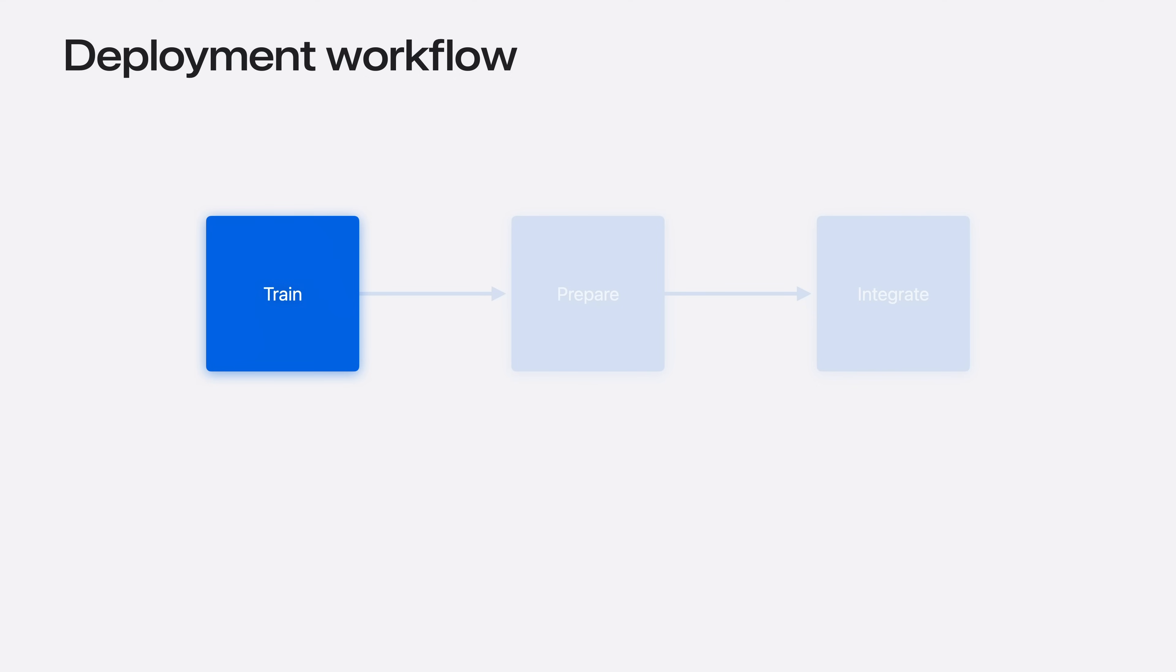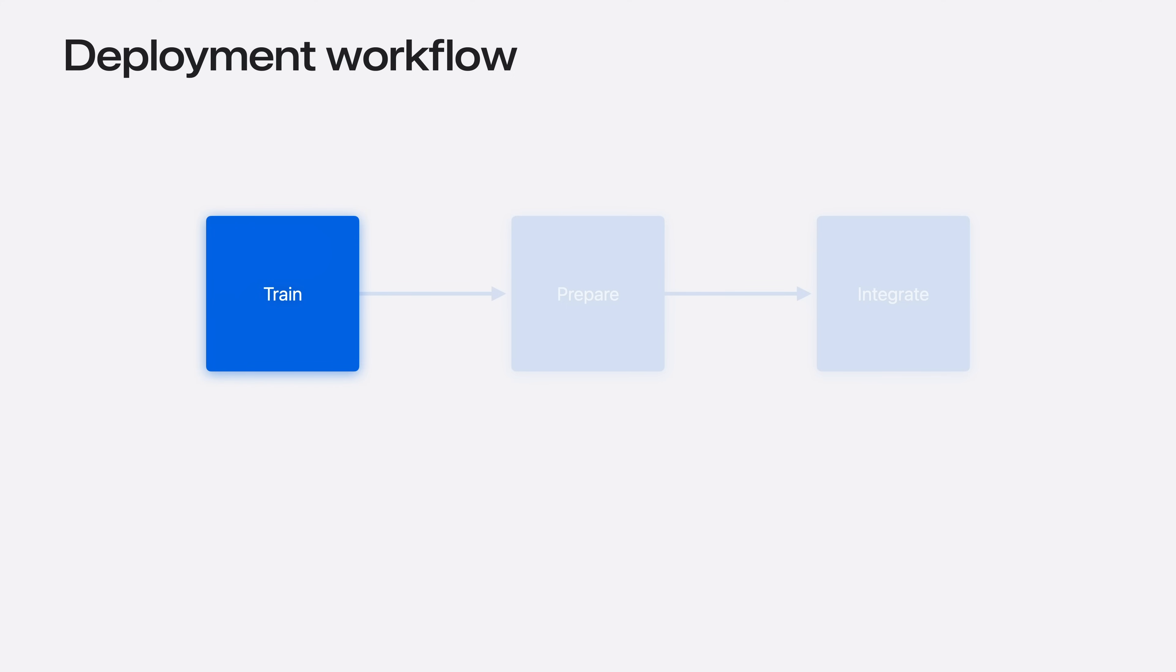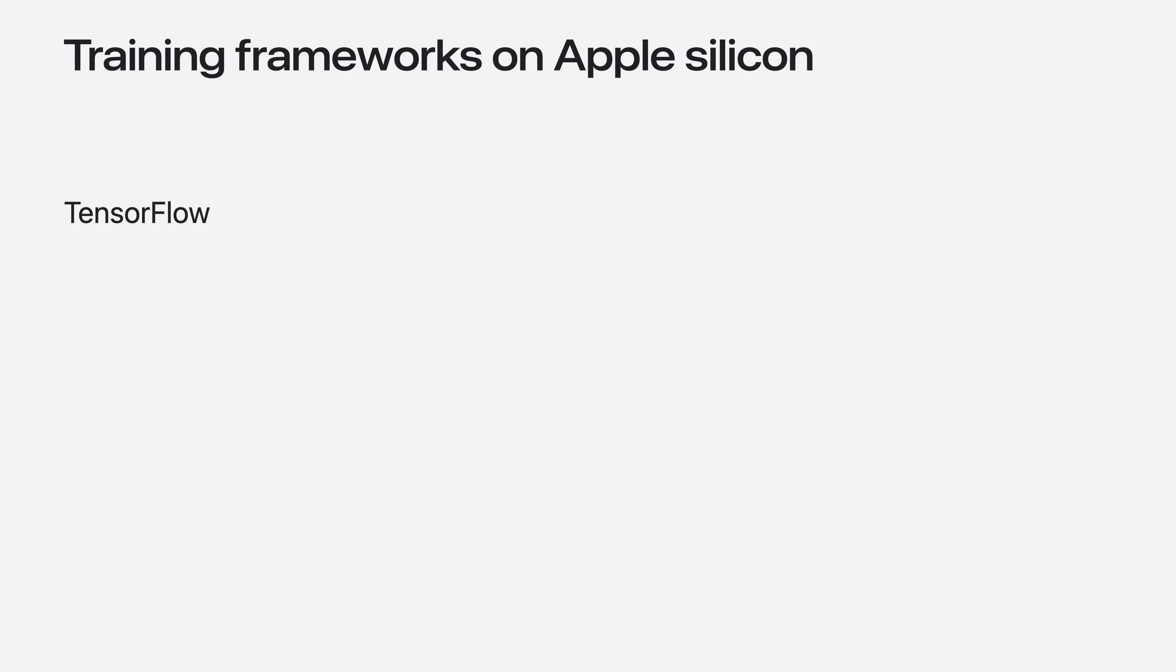In this talk, I will focus on training and present some of the frameworks that are able to utilize the unique compute capabilities on Apple Silicon. To access the powerful GPU, you can use Metal backend in one of the popular frameworks for machine learning: TensorFlow, PyTorch, JAX and MLX.